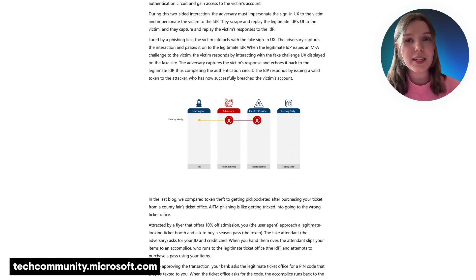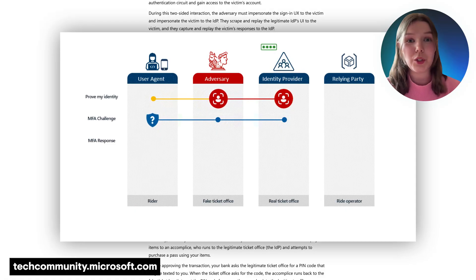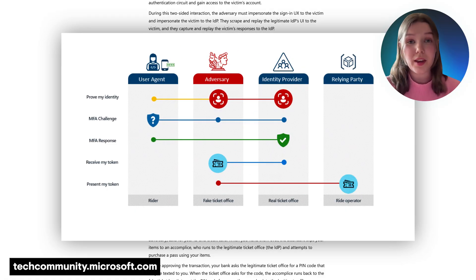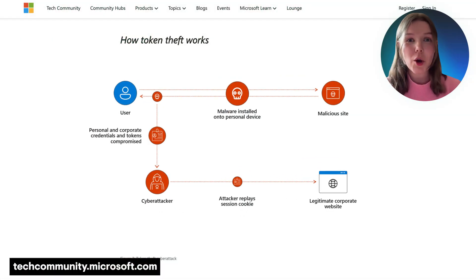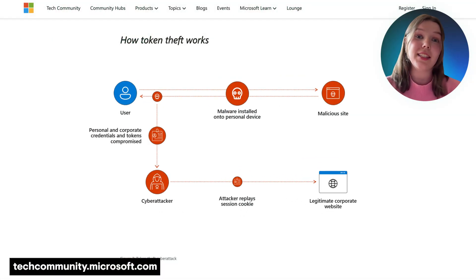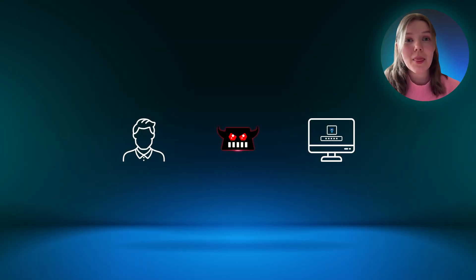An adversary-in-the-middle attack occurs when a hacker secretly gets in the middle of the connection between you and the website, app, or service you're using, stealing information without you even knowing it. Token theft is a common adversary-in-the-middle tactic in which threat actors steal session tokens to authenticate as the original user.